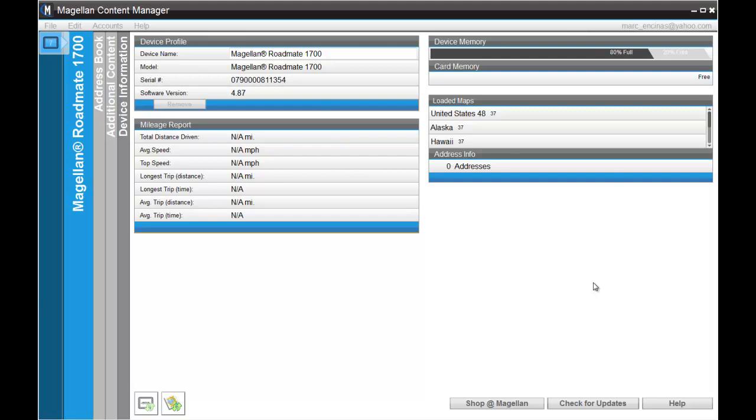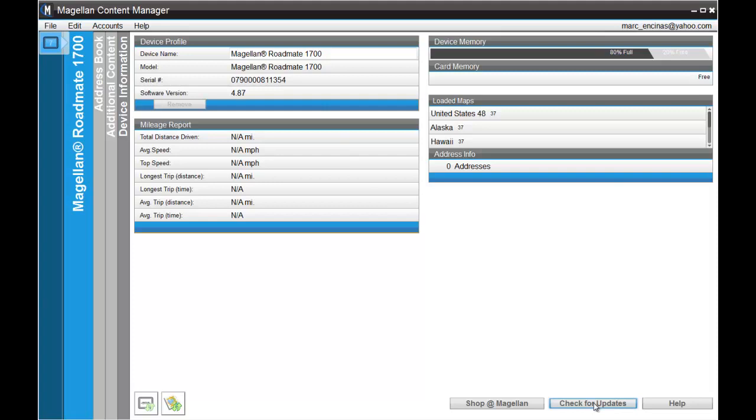In this video we're going to show you how to purchase and install a map or content. First thing you've got to do is connect the unit to your computer, open up Content Manager, and click on check for updates.